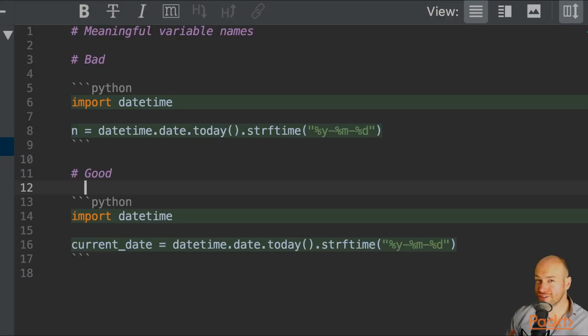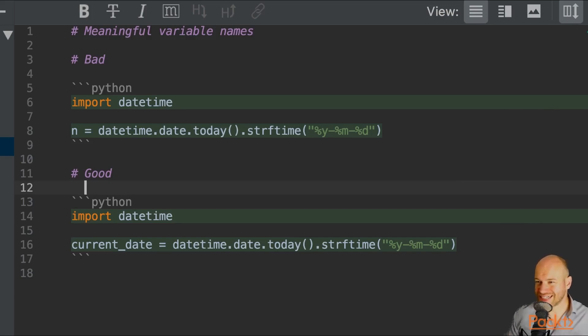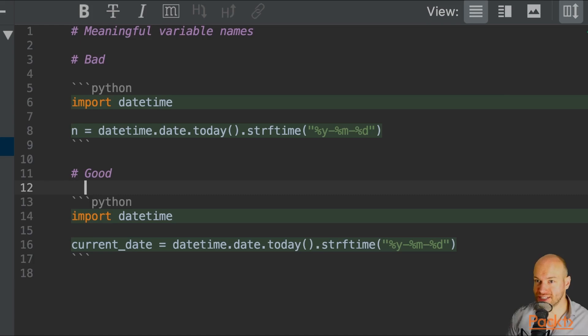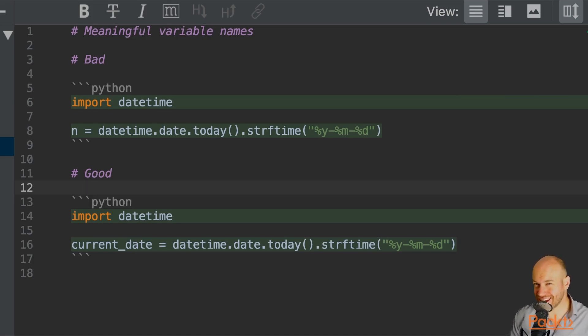So the first example I'm going to be demonstrating is naming conventions for variables. In this example, what we're doing is we're finding the current date. However, on line eight, we have a variable which is called n.